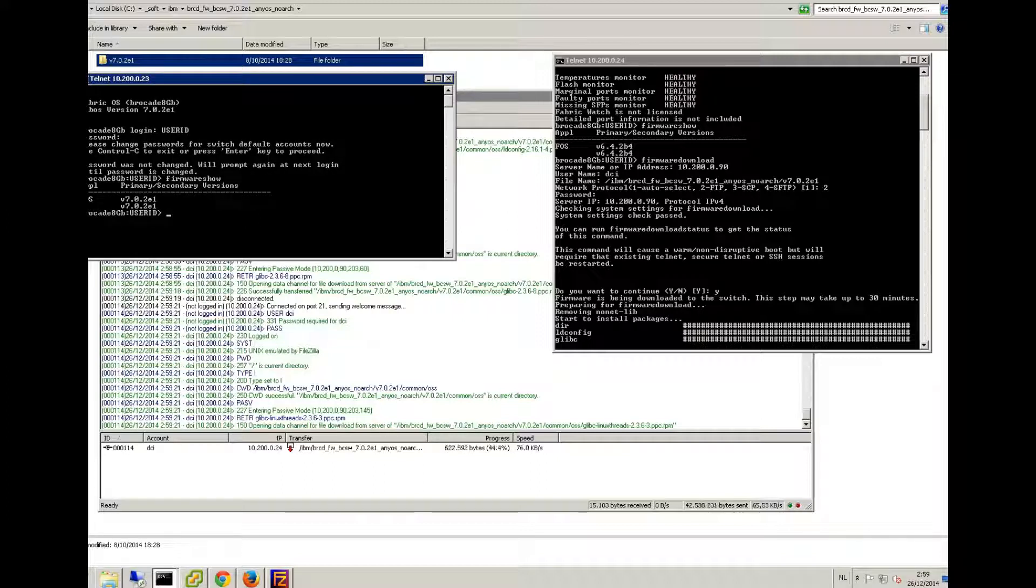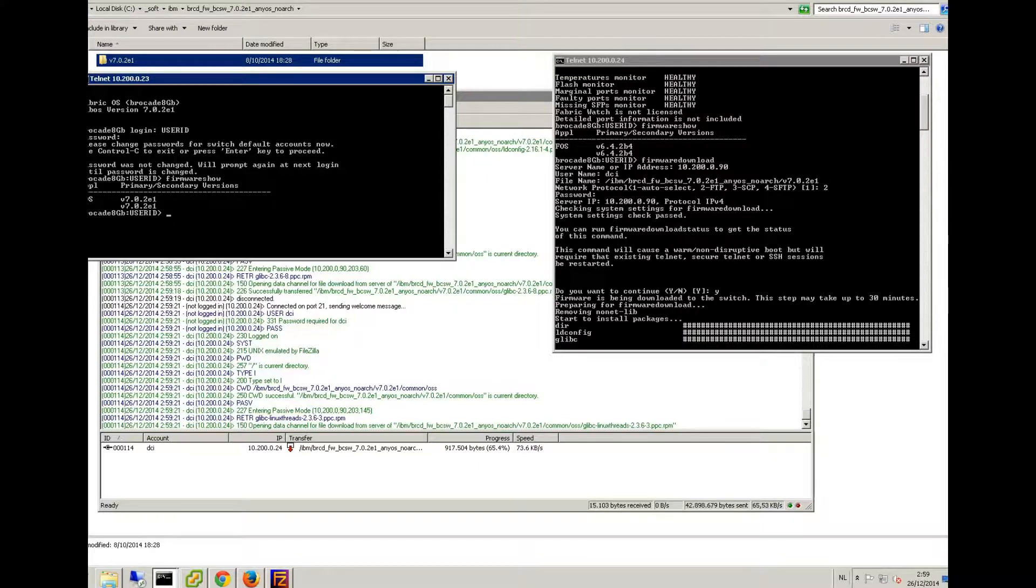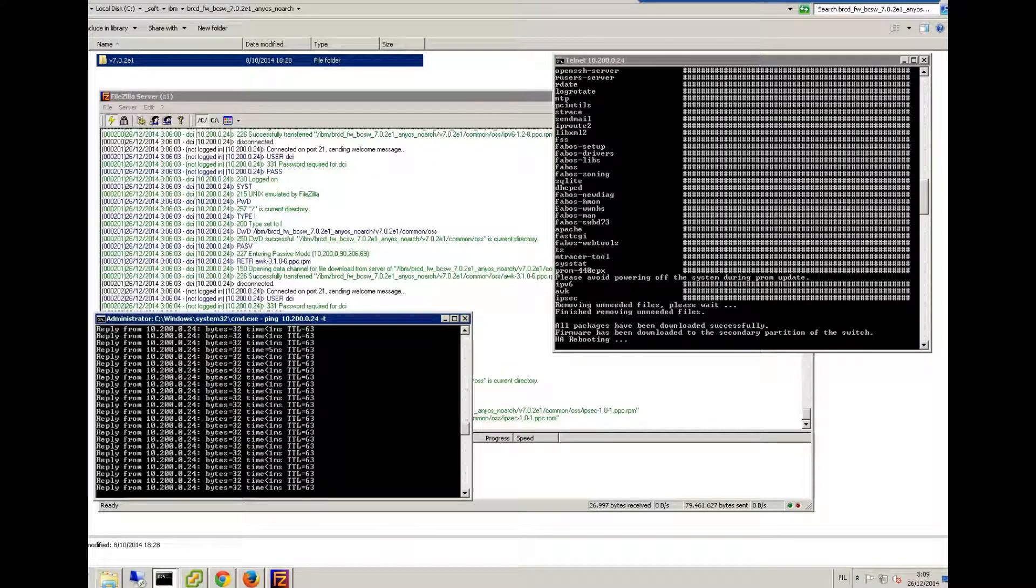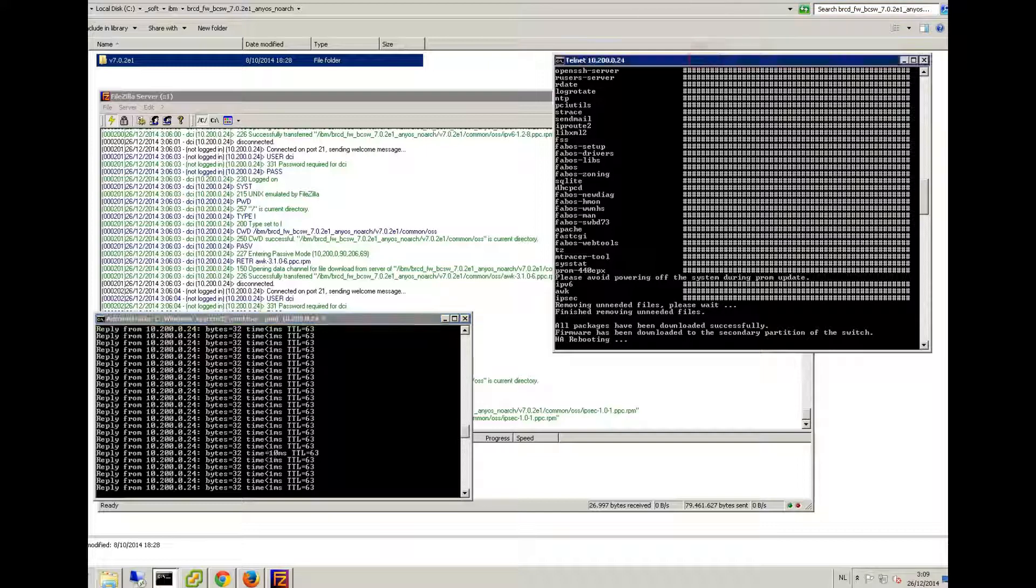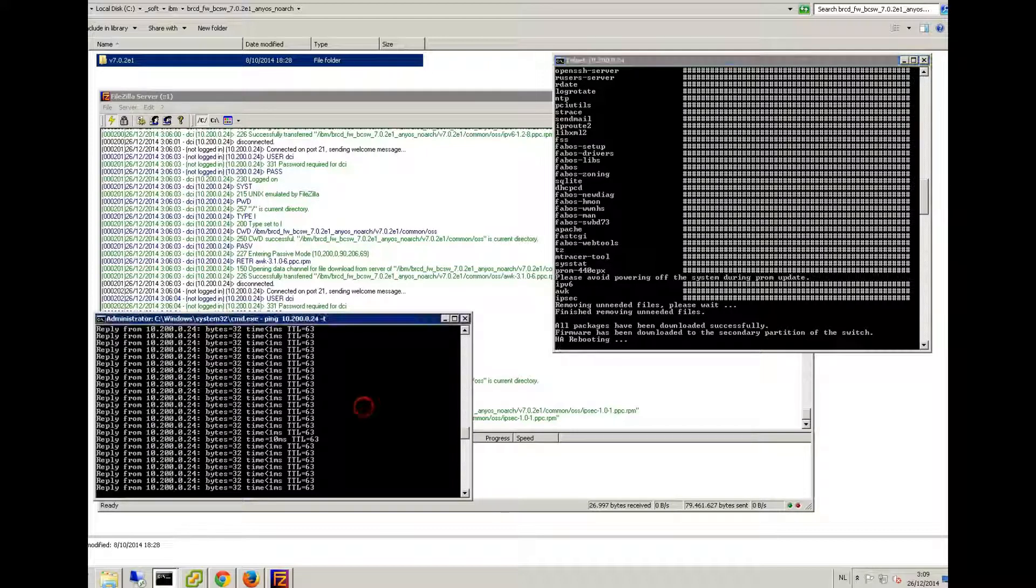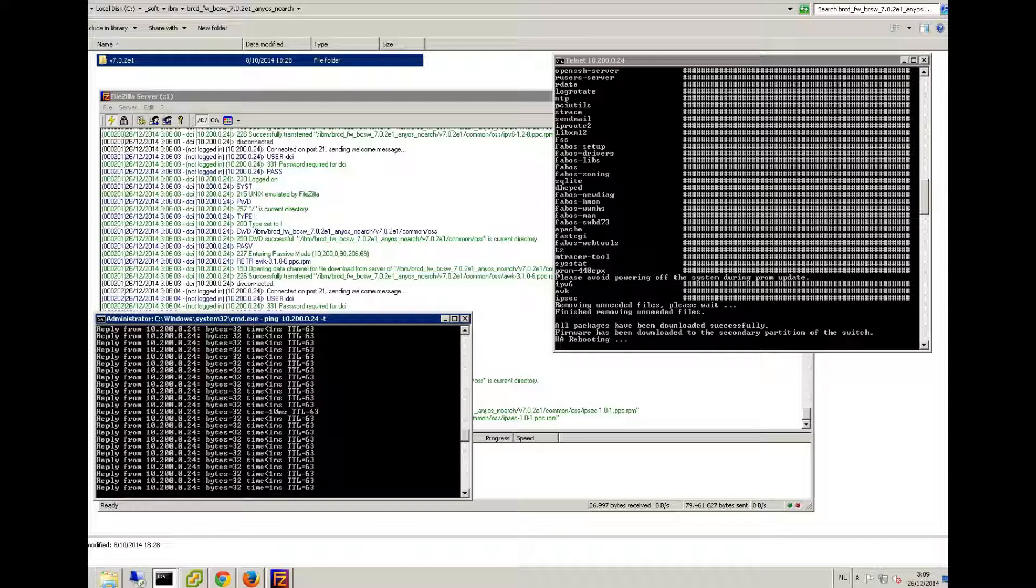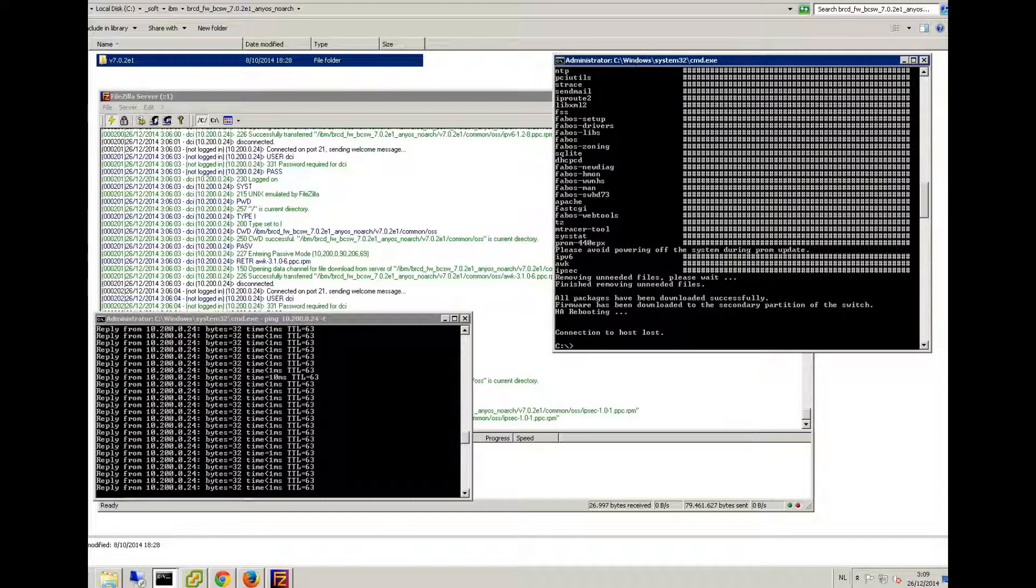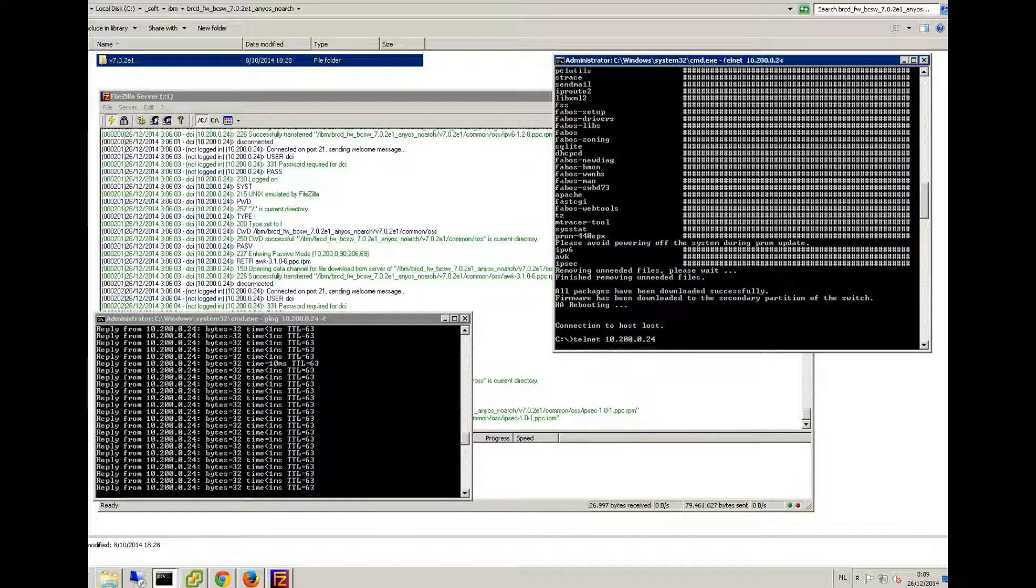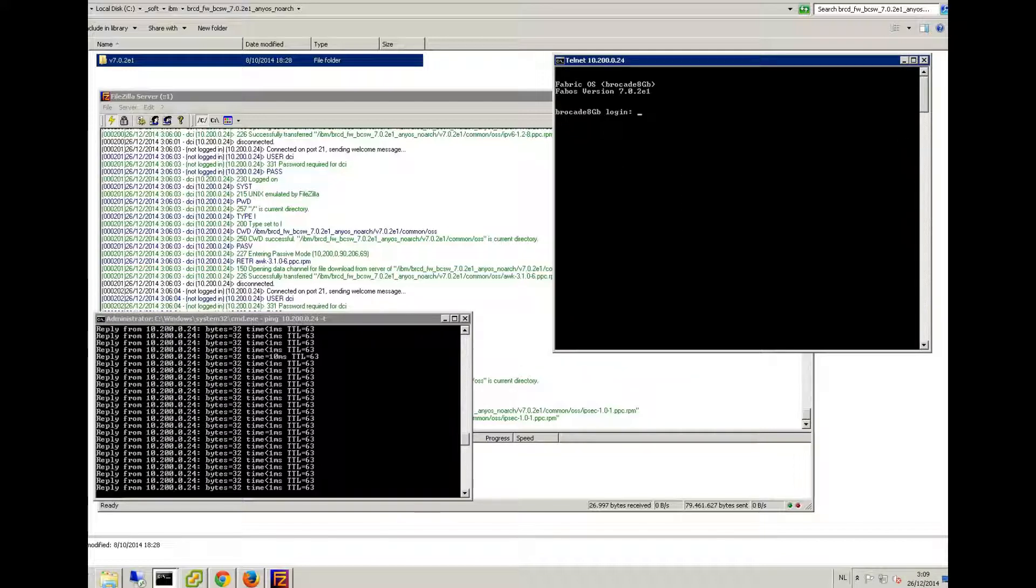Okay, hello again. In the meanwhile, the update has succeeded and my switch has rebooted. I did ping to it to see when it came back, and let's see, it's seeing a ping again. So let's see if we can connect to the switch again. Looking good.